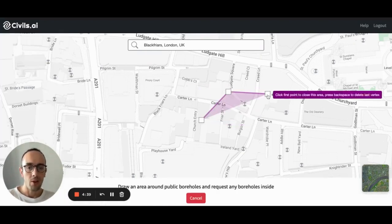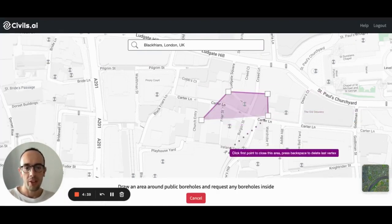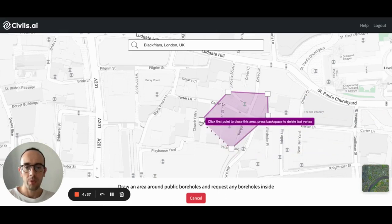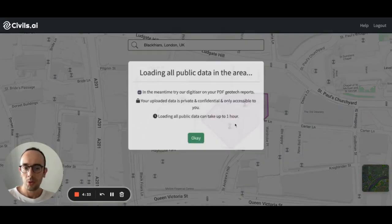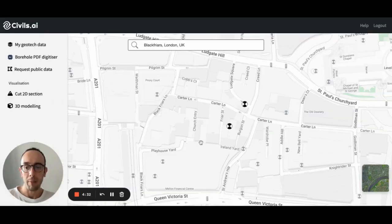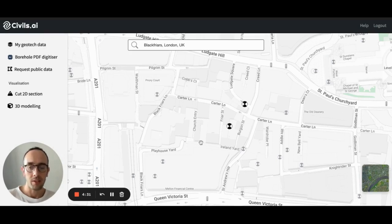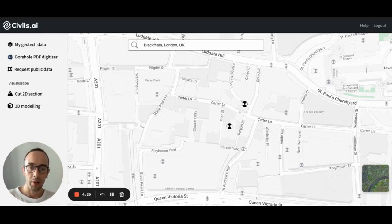And you draw an area. Once you've drawn this area, you'll download or pull those boreholes into your private map space. So you can sit alongside your own private data, you can pull in the public data as well.